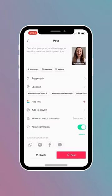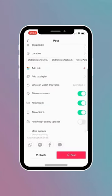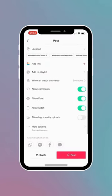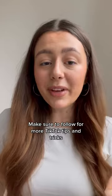Finally, you need to upload in HD. Before you post, scroll down and make sure you turn on high quality uploads.